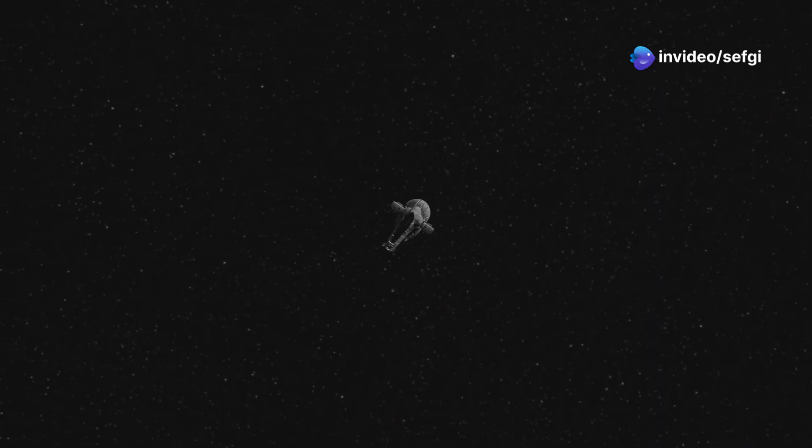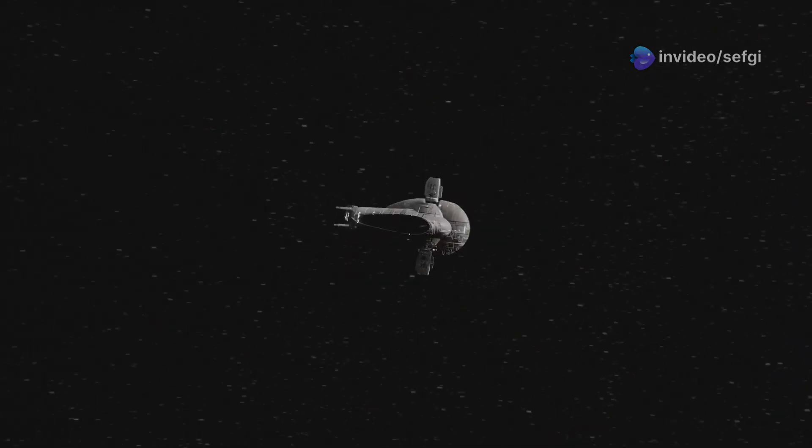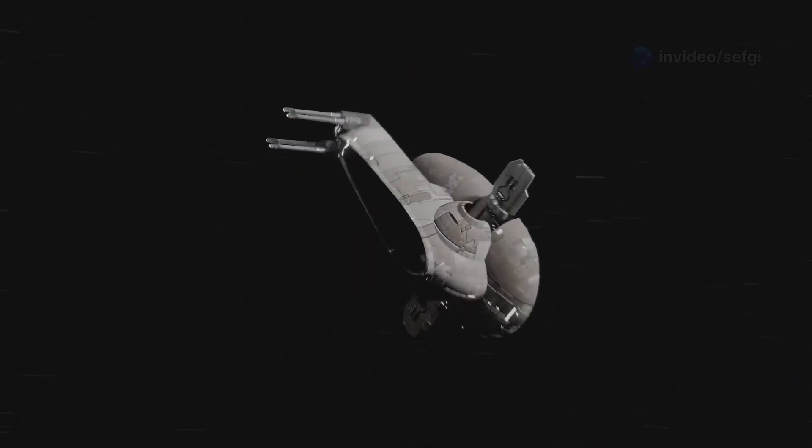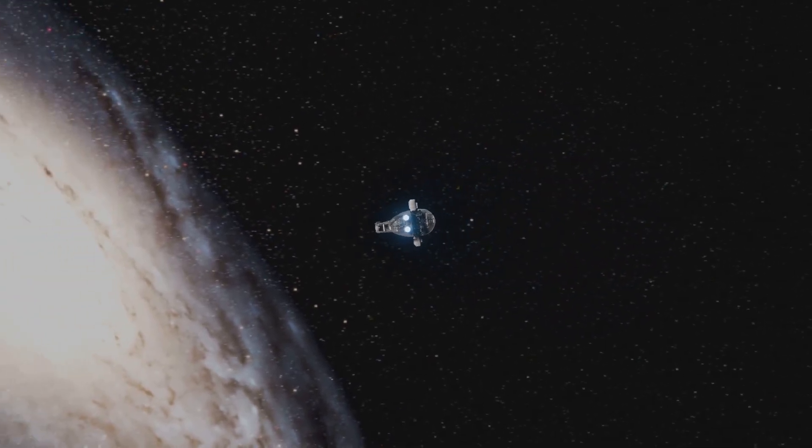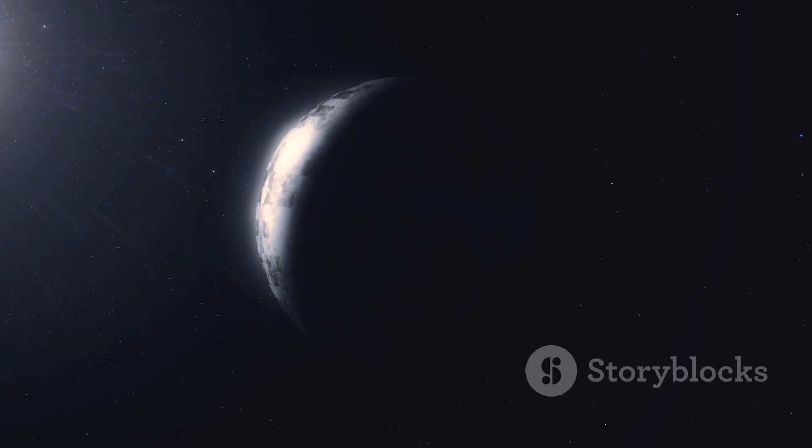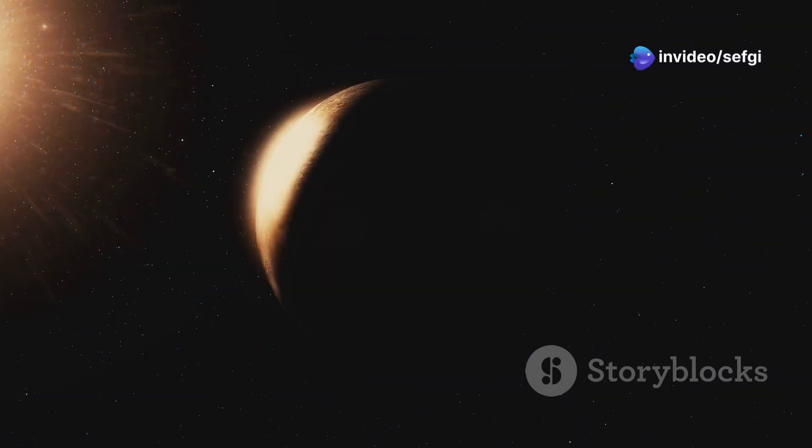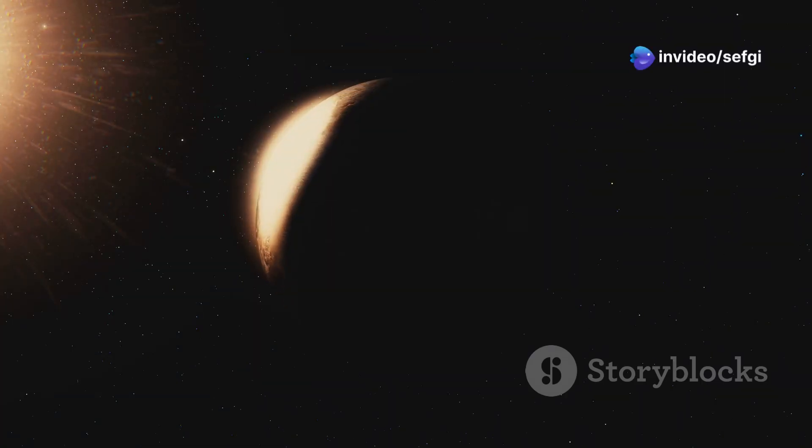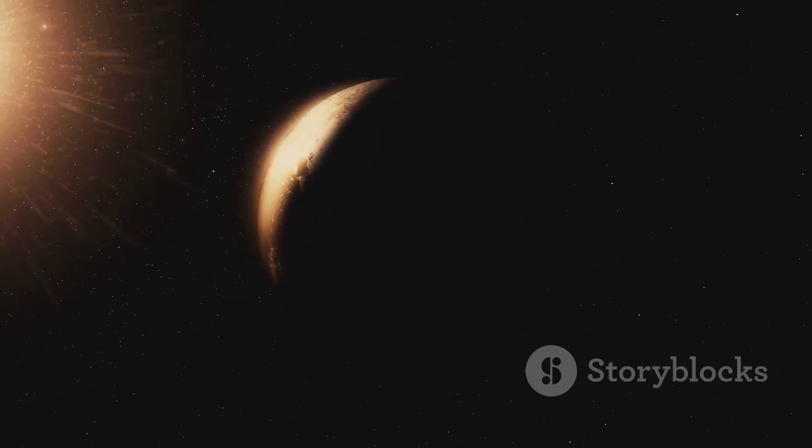If you were a space traveler dropped randomly into the Boötes Void, you'd see mostly nothing. The emptiness would be overwhelming. The nearest galaxy might be millions of light years away. You'd be surrounded by an almost infinite void. It would be a lonely and desolate experience. The vast emptiness would be unlike anything we can experience on Earth.